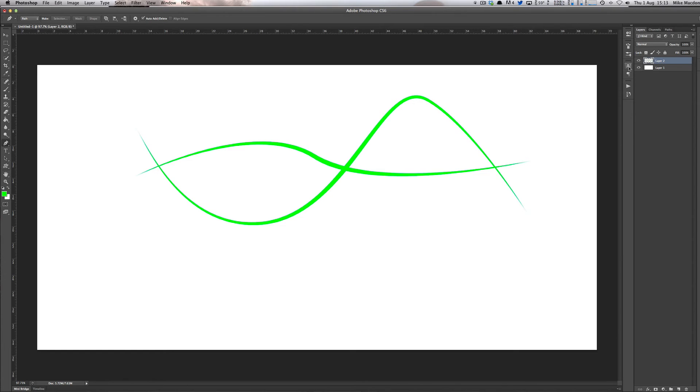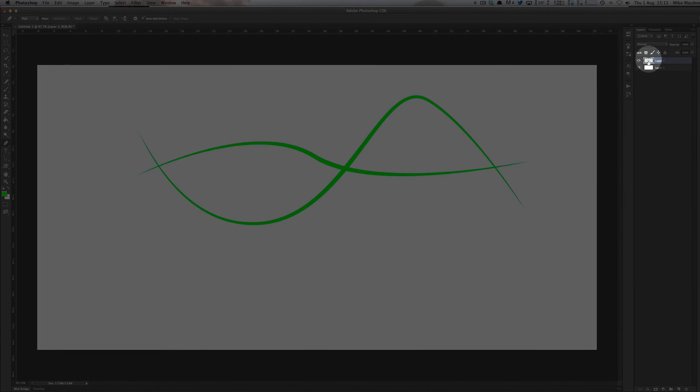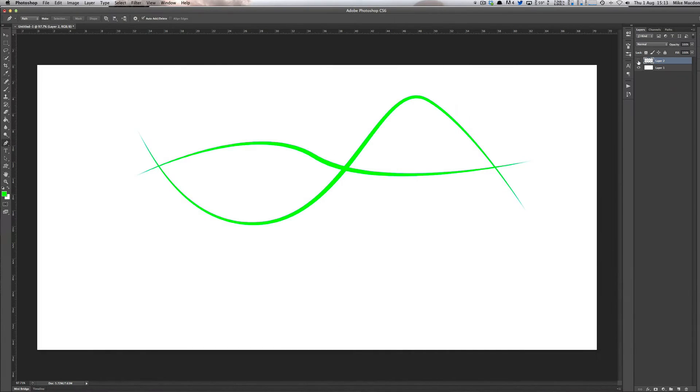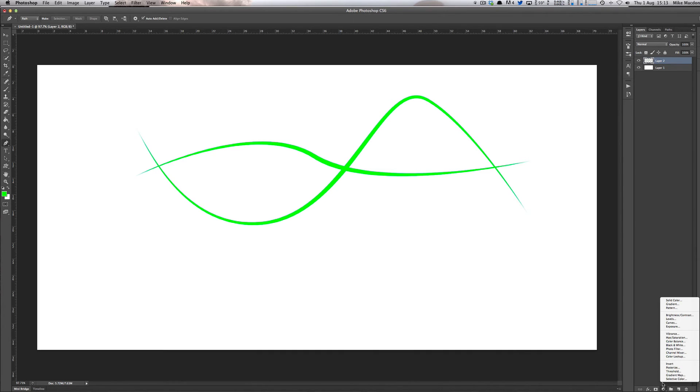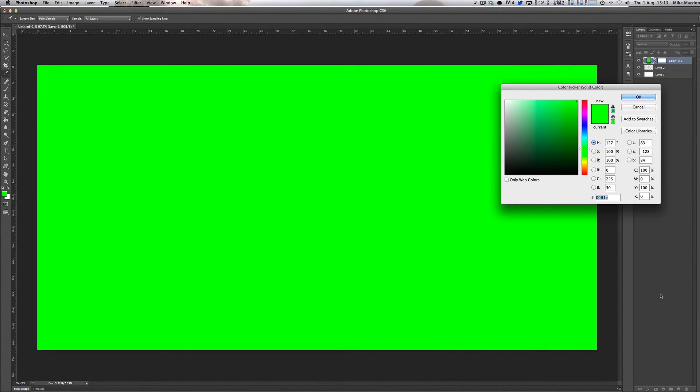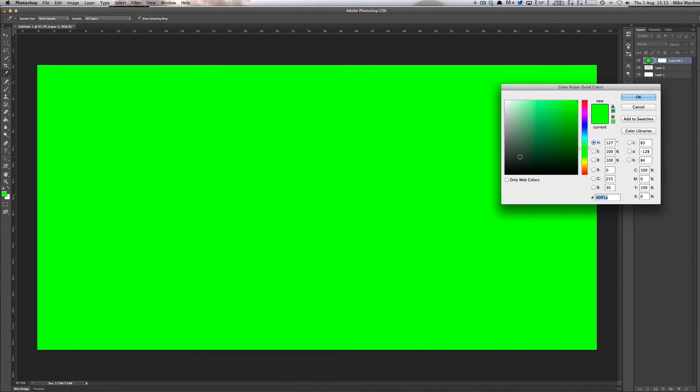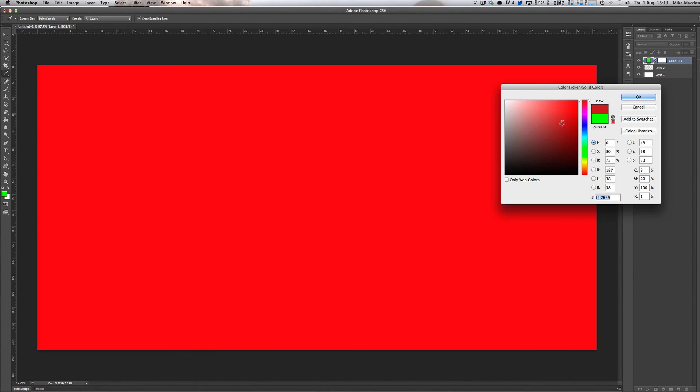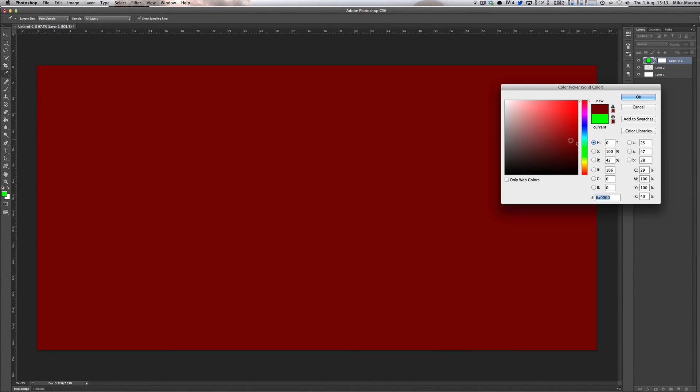But because we're working up here on a blank layer - or it's not blank anymore, it now just has those green lines in it. What you can do is if you go down to the adjustments and choose solid color at the top, you choose solid color. And what that does is it puts a solid color over everything, which isn't ideal. Let's say we wanted a deep red sort of color.